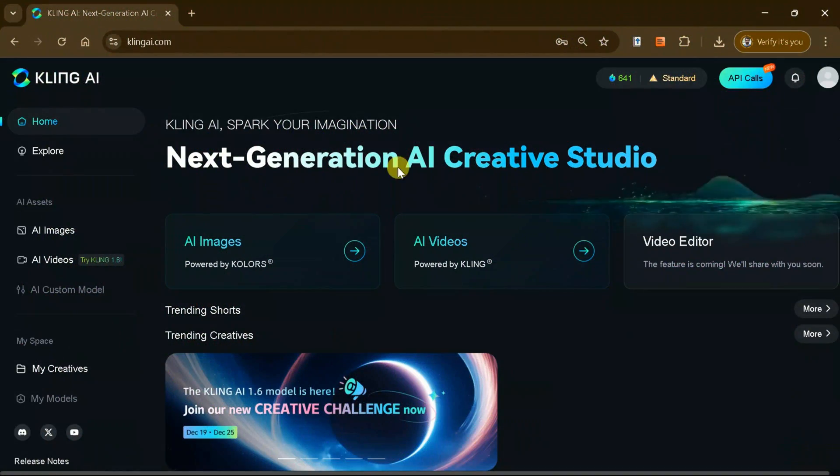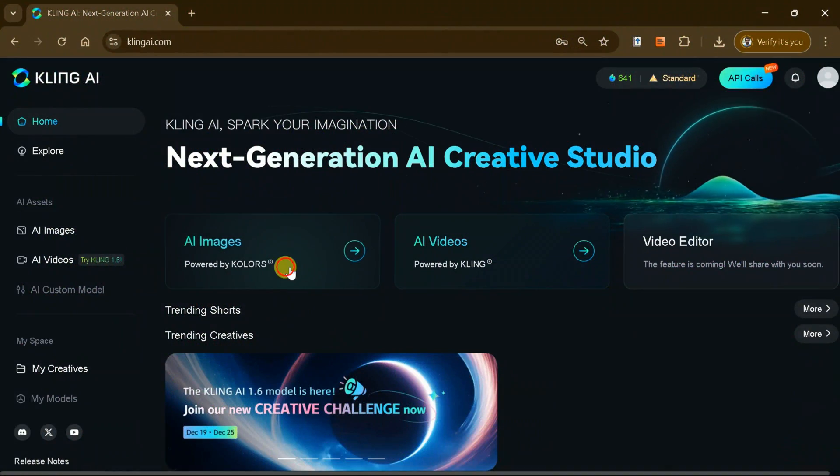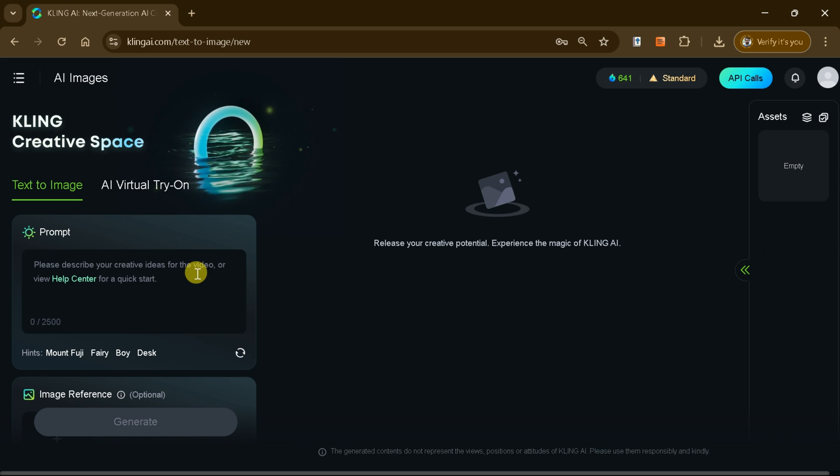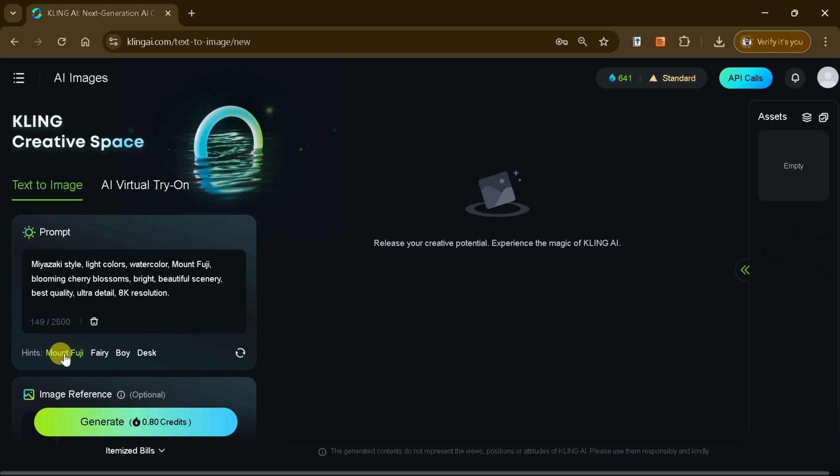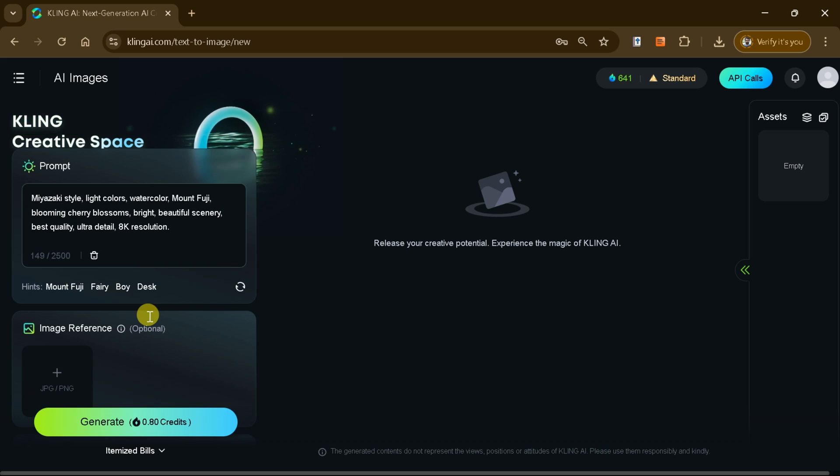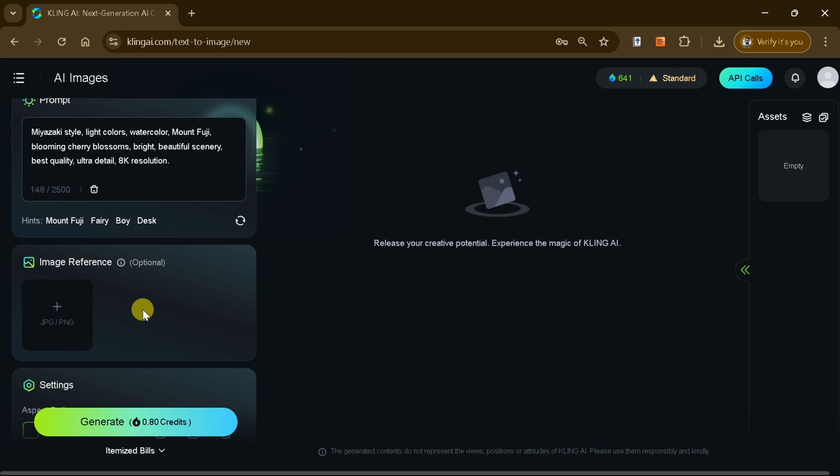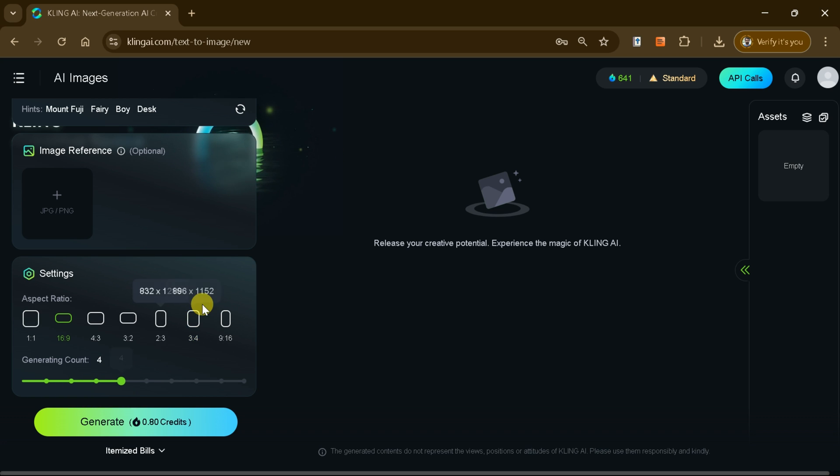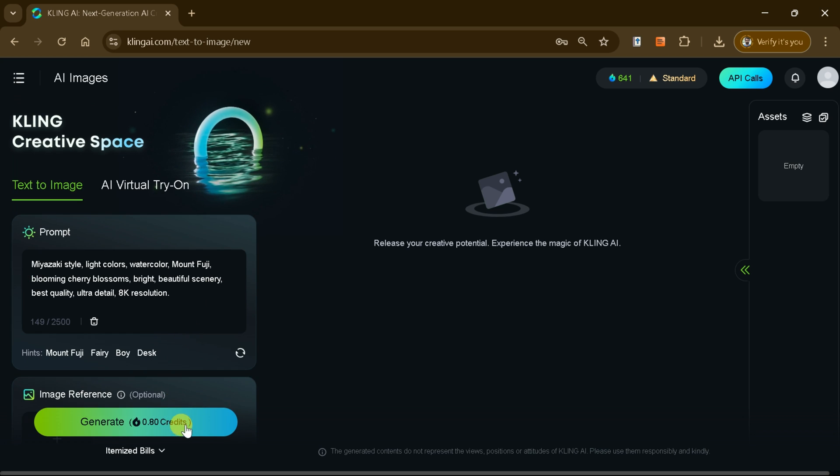Kling AI also includes a powerful text-to-image feature. Using this tool is simple. Just input a text prompt and, if desired, upload a reference image to guide the design. You can also customize the aspect ratio to match your project requirements.